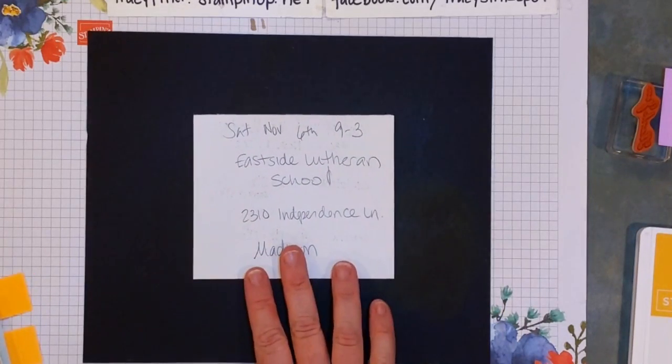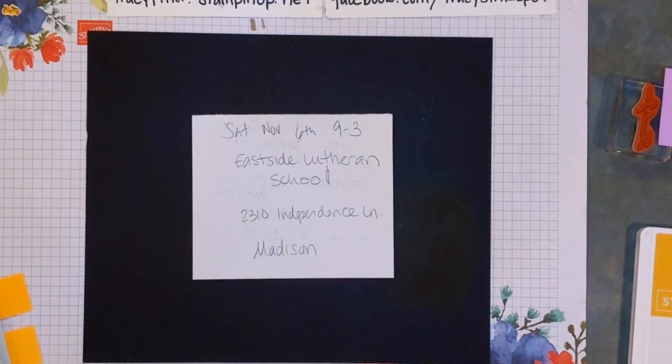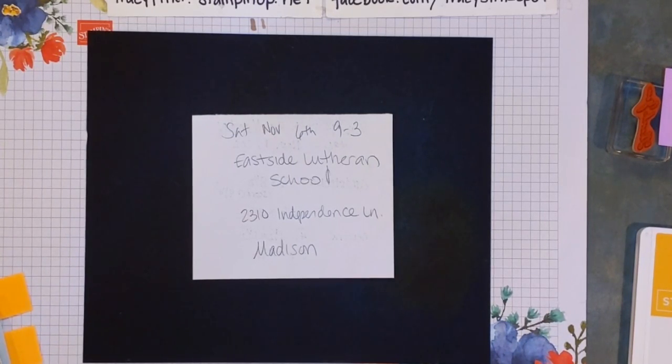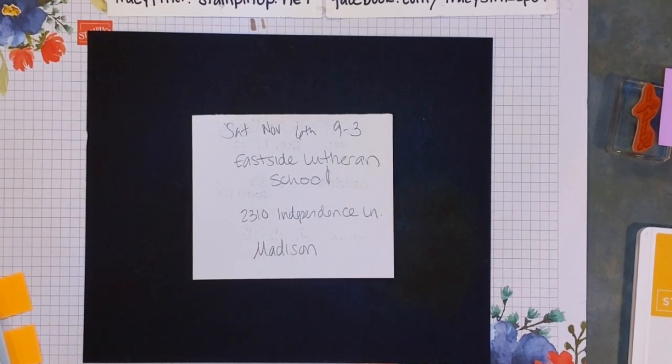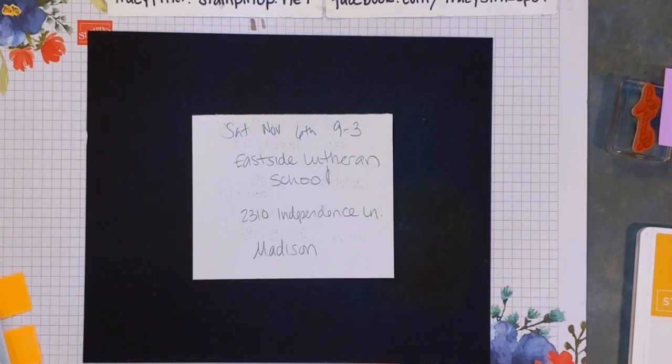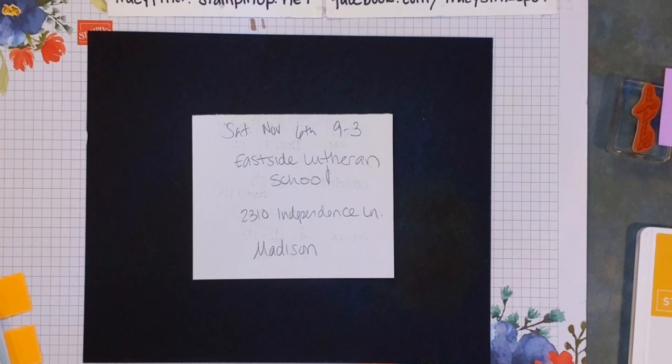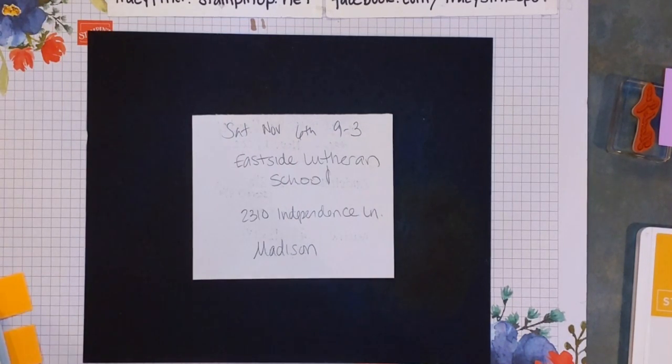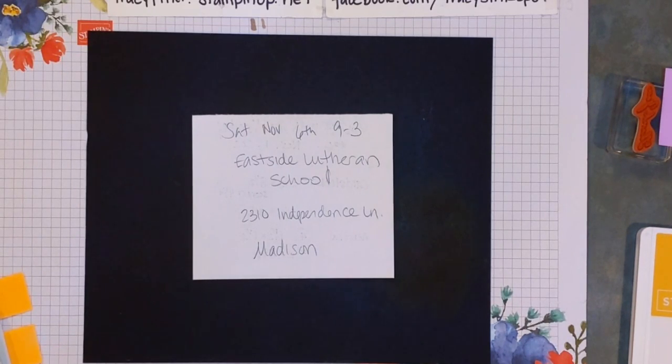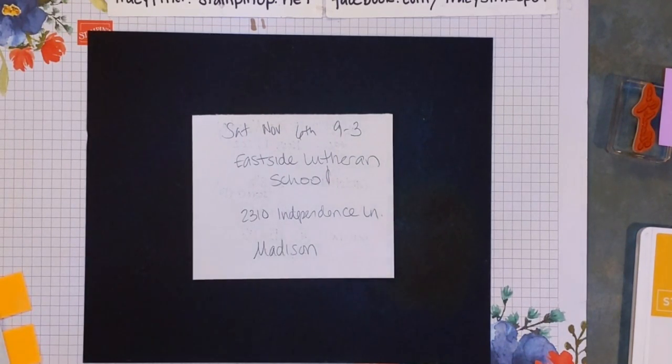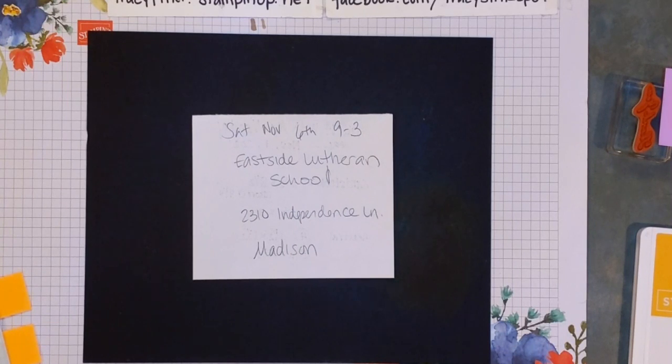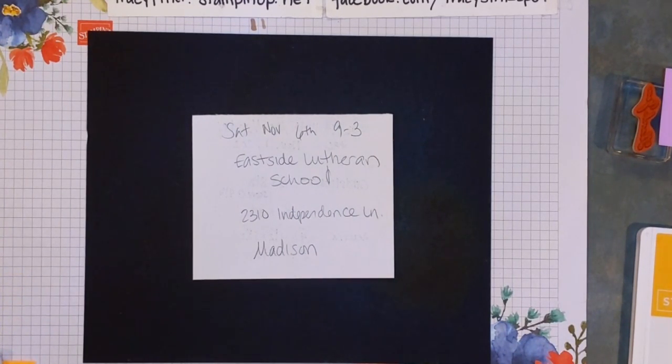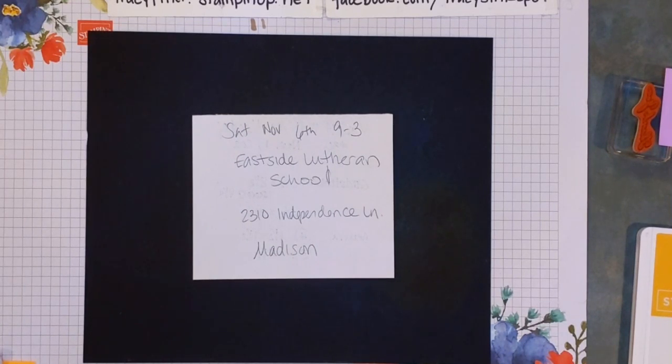I wanted to let you guys know if you are local to me, I will be at my one and only local craft fair this fall on Saturday from 9 to 3. It's at Eastside Lutheran School, 2310 Independence Lane. If you're familiar with the Easttown Mall area, if you would drive up the road next to McDonald's across the street from there, you'll end up at the school on your left side.